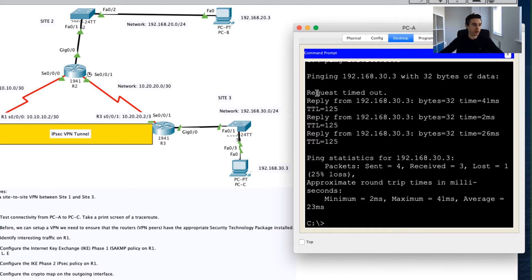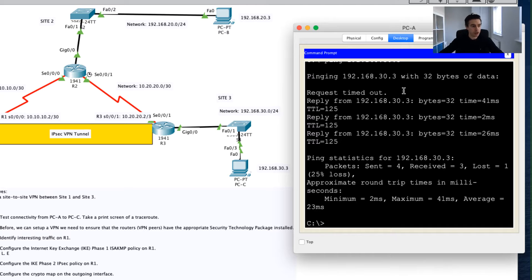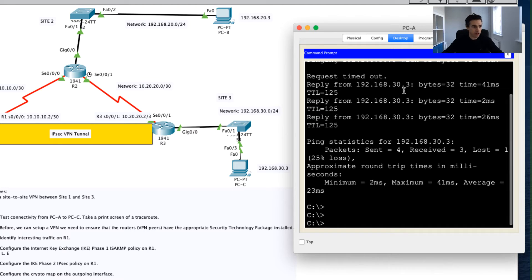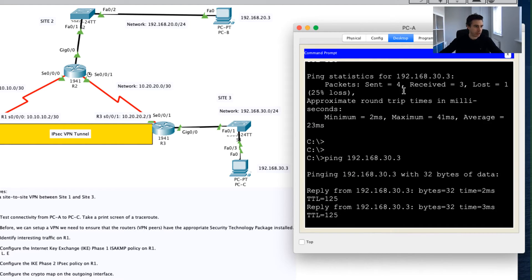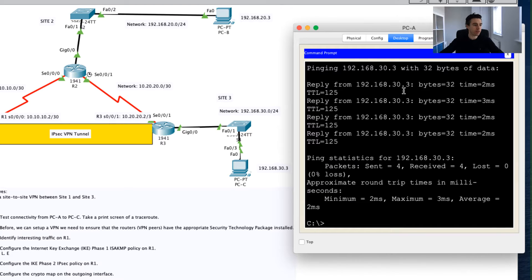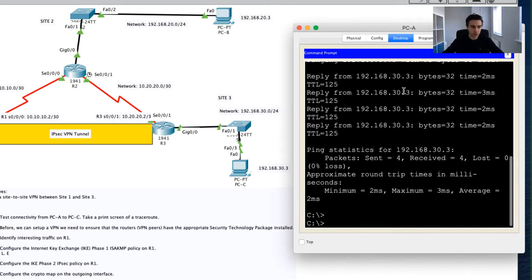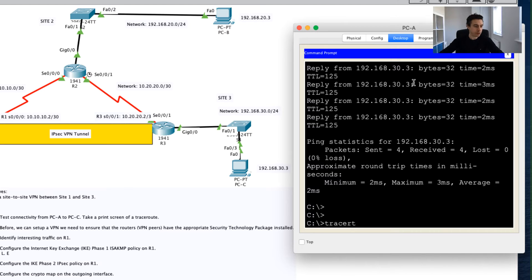The first one failed due to ARP resolution there. Now that we have all of our pings coming back, fantastic. What I'm going to do now is I'm just going to do a trace route, so I'm going to go tracert.